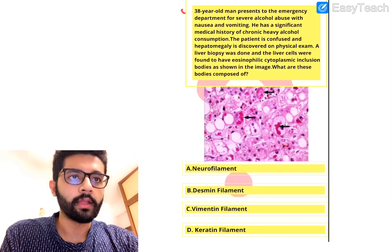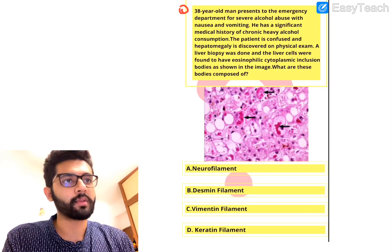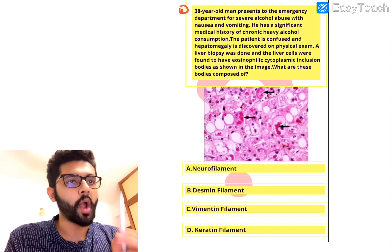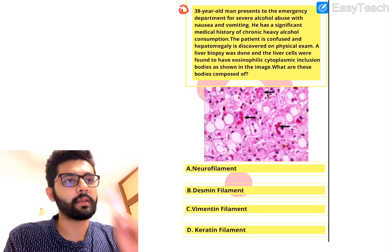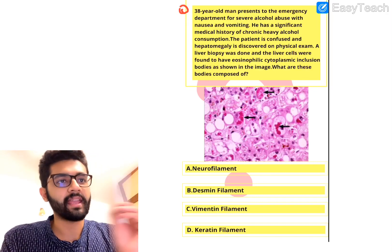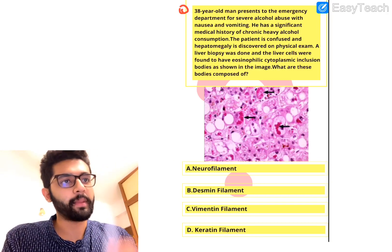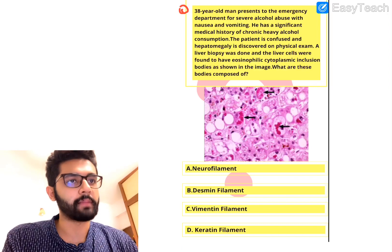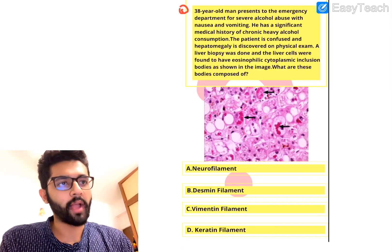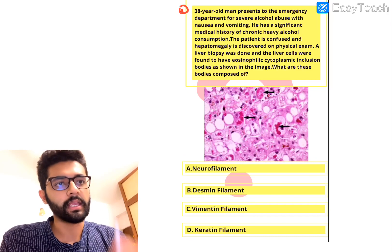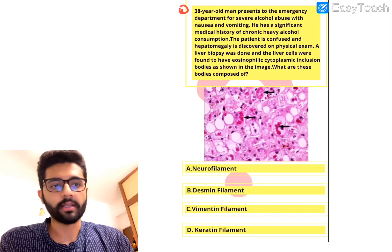The first question: a 38-year-old man presents to the emergency department for severe alcohol abuse with nausea and vomiting. He has a significant medical history of chronic heavy alcohol consumption. The patient is confused and hepatomegaly is seen on physical examination. A liver biopsy was done and the liver cells were found to have eosinophilic cytoplasmic inclusion bodies as shown in the image. What are these bodies composed of?